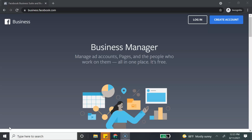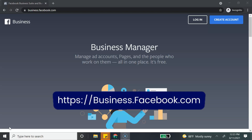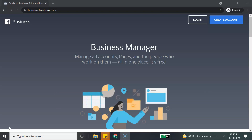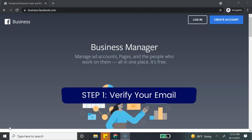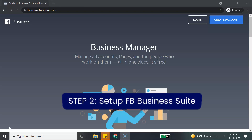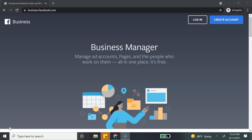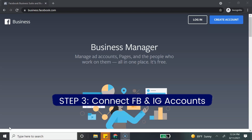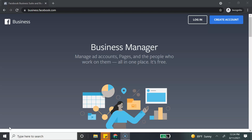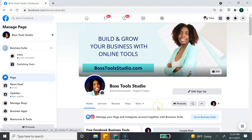Now that I've told you what it is, let me show you how to use it. To get started with Facebook Business Suite, you first need to create a Business Manager account. You will need to go to business.facebook.com and create an account if you don't already have one. Once you create an account, it will ask you to verify your email, so you'll receive an email and have to go through that verification process. The following step will be to create your Facebook Business Suite, and the last step will be to connect your Facebook business page and your Instagram business page.